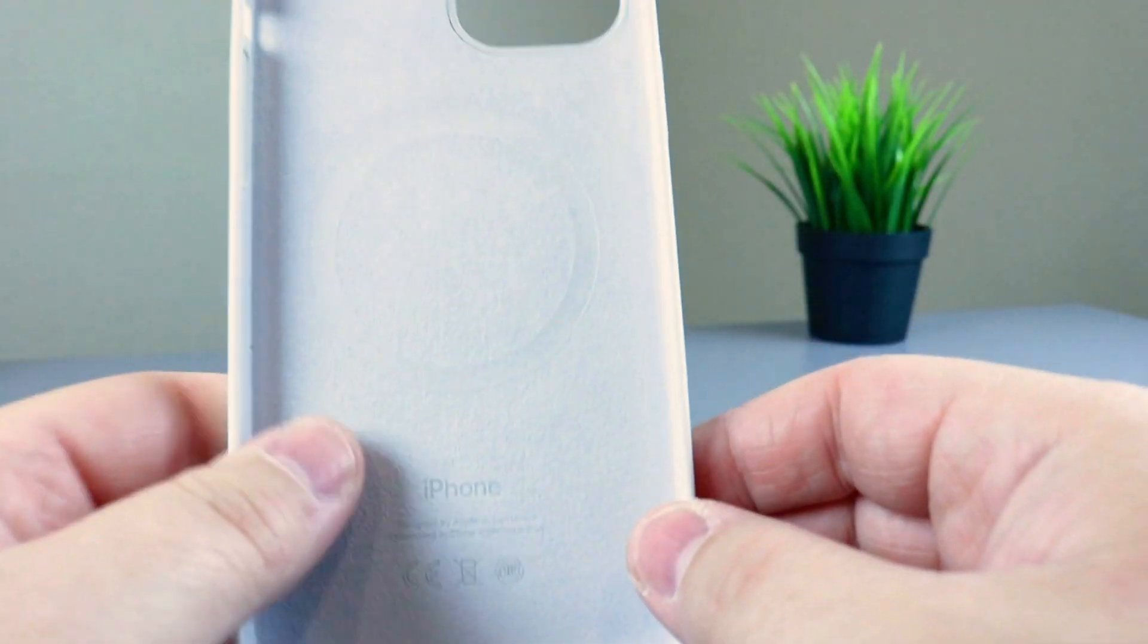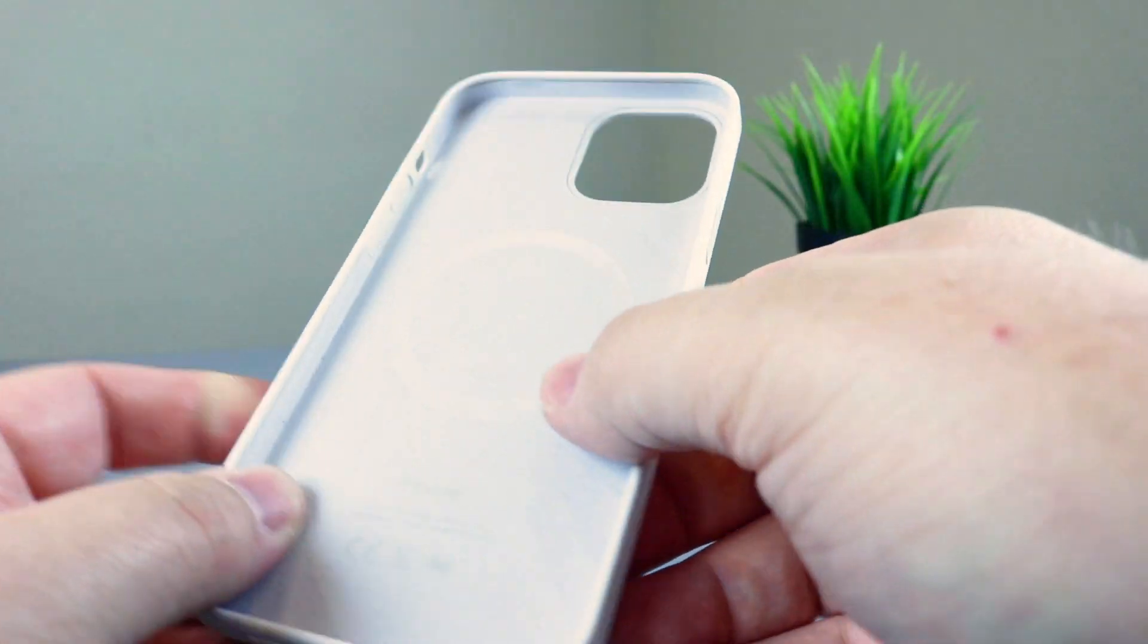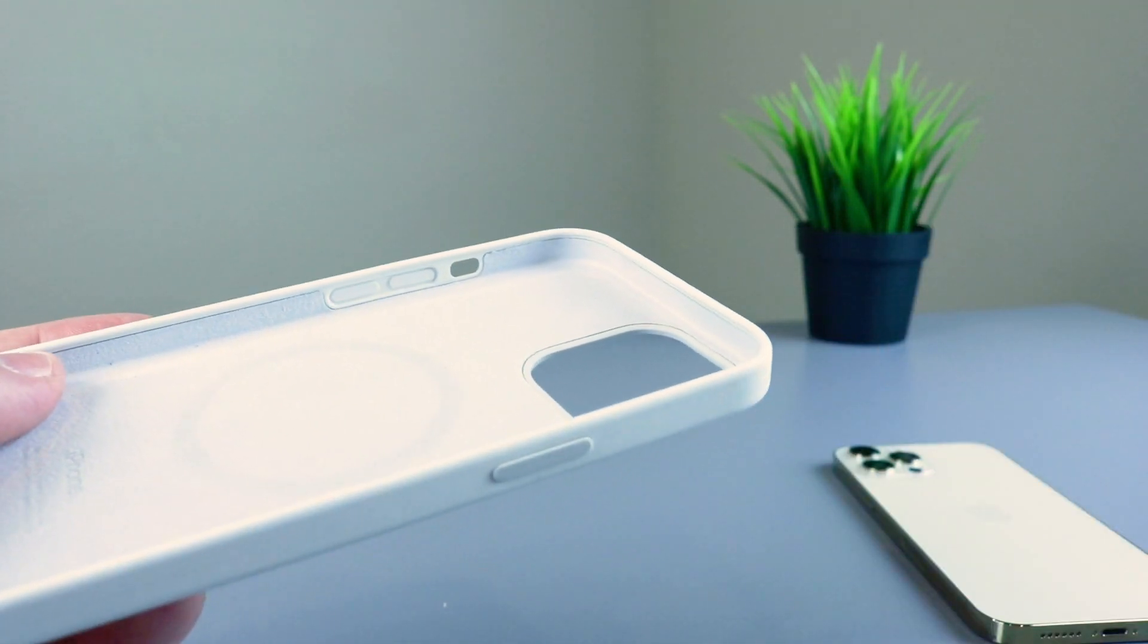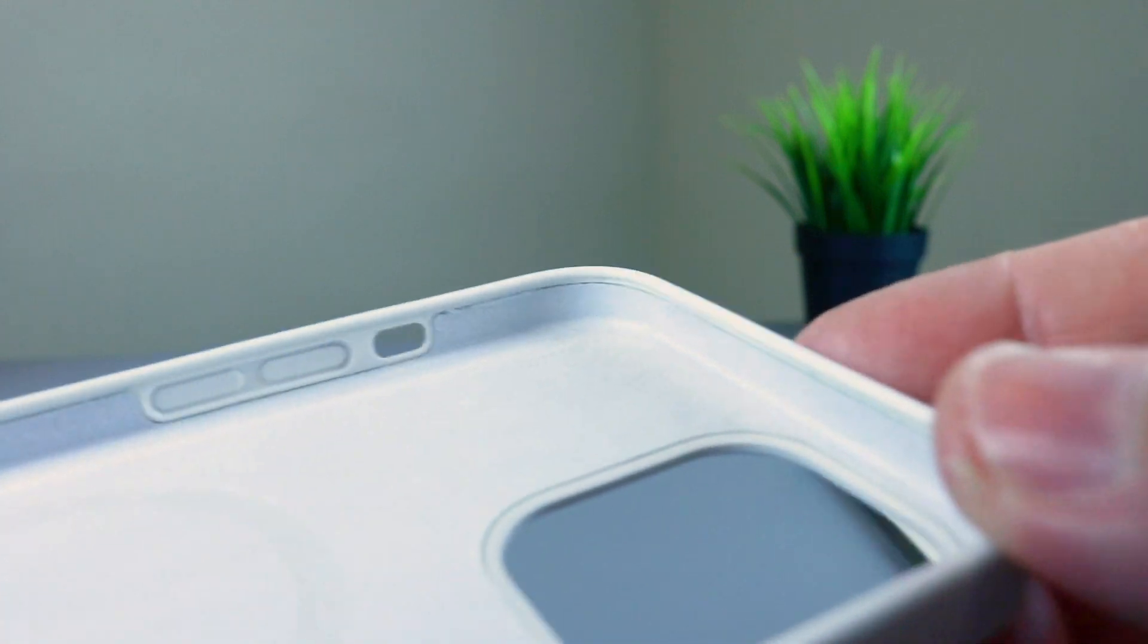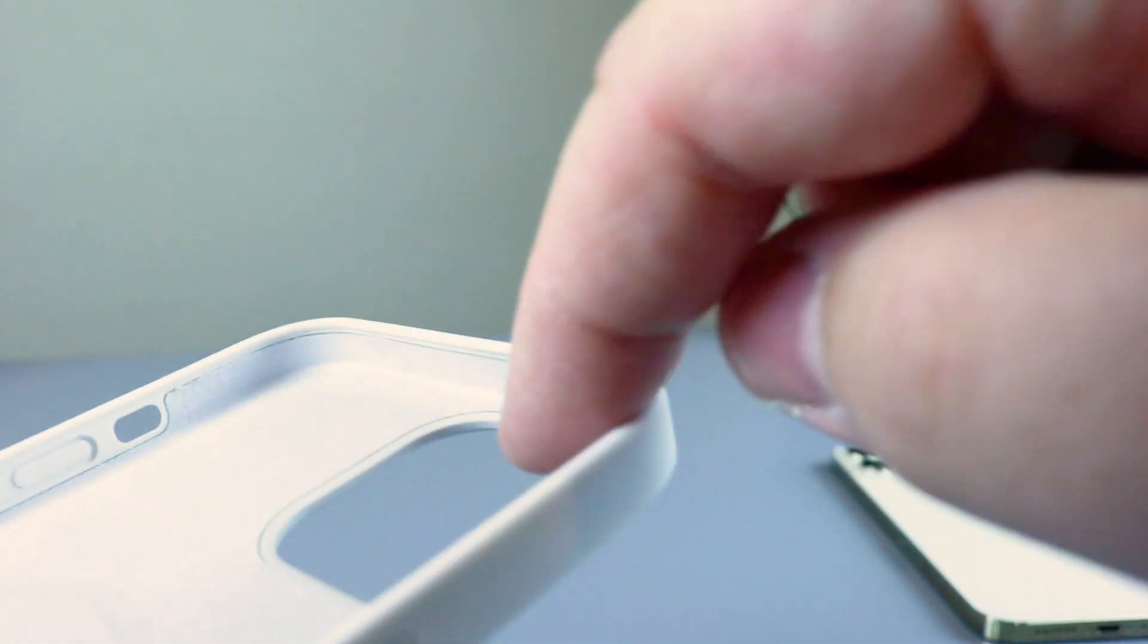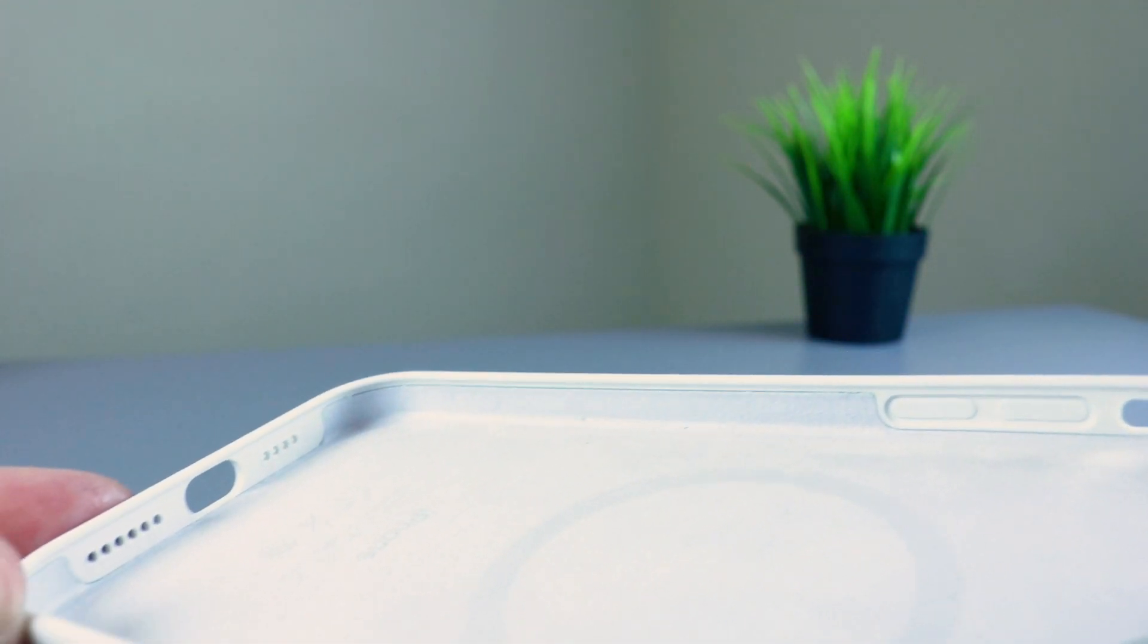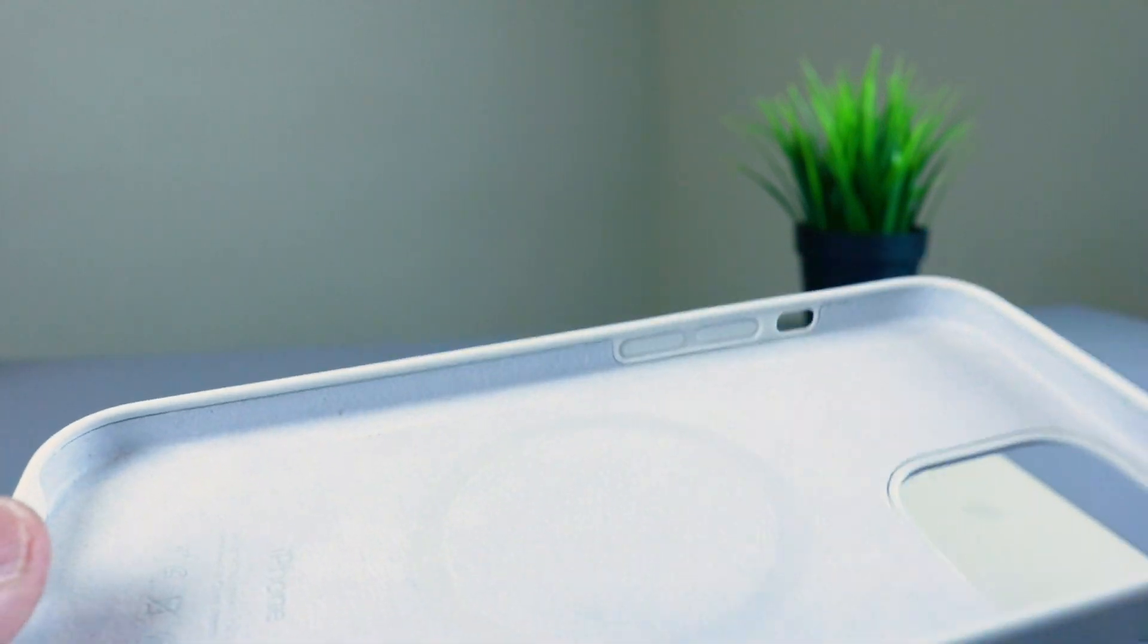So then on the inside, you do have a nice felt fabric. And that fabric does move up on the sides. So the entire inside of the case is lined with felt to protect the back of your phone.